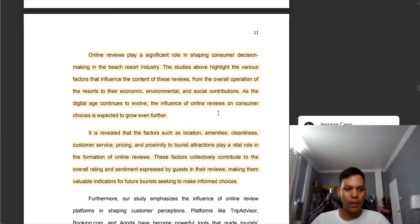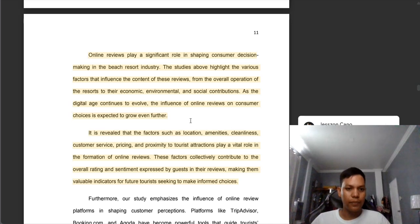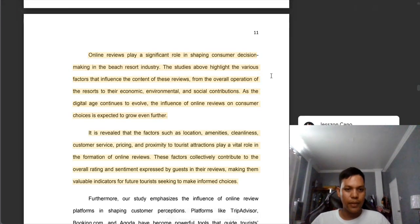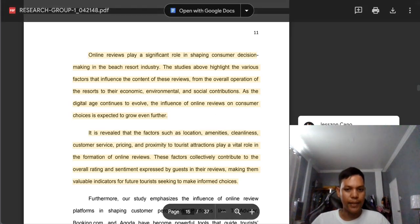This is also a common comment or correction — not just in this group but also in others. If you have a paragraph, you need to put a citation if it is not coming from your own idea. But if it is coming from your own idea, it is not necessary to add a citation. In this part, since I think this is not really coming from your own idea but from other sources, you need to add a citation. First paragraph — add citation. Another paragraph — add citation.